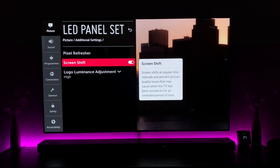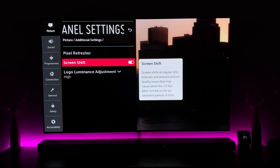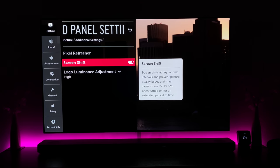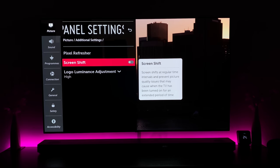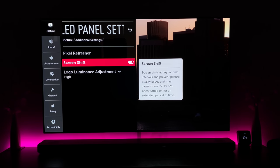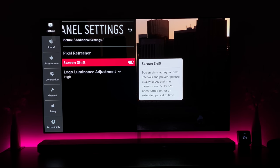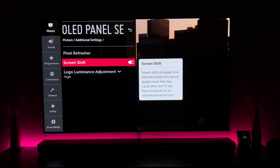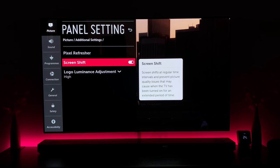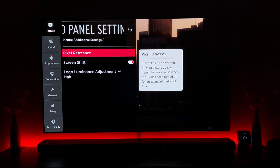For me, there's no reason to turn Screen Shift off. The only instance I can think of is if you're using it purely for movies and don't want any type of cropping, because it does crop in a tiny bit at the edges to give those extra rows of pixels it can then shift across.